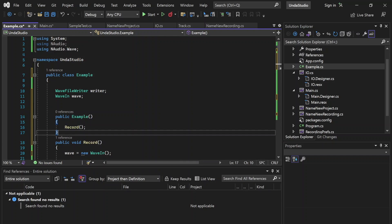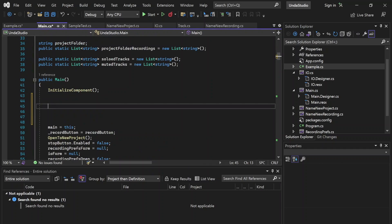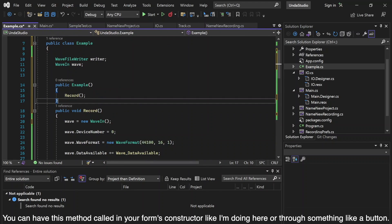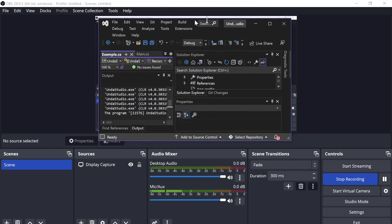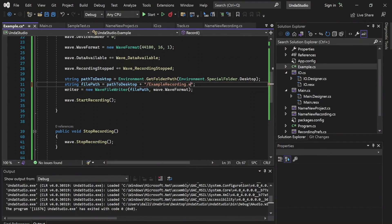Recording should be all set up now. To test this out, let's go ahead and create a constructor for this class and call the Record method as soon as the class is instantiated. I've done quite a bit of work on this application already, so we're going to go straight to this example we made here from scratch and instantiate an instance of that class. That should start recording, so let's boot up the program. I did forget to put the .wav extension at the end — so 'newrecording.wav'. You are going to want to add .wav at the end.